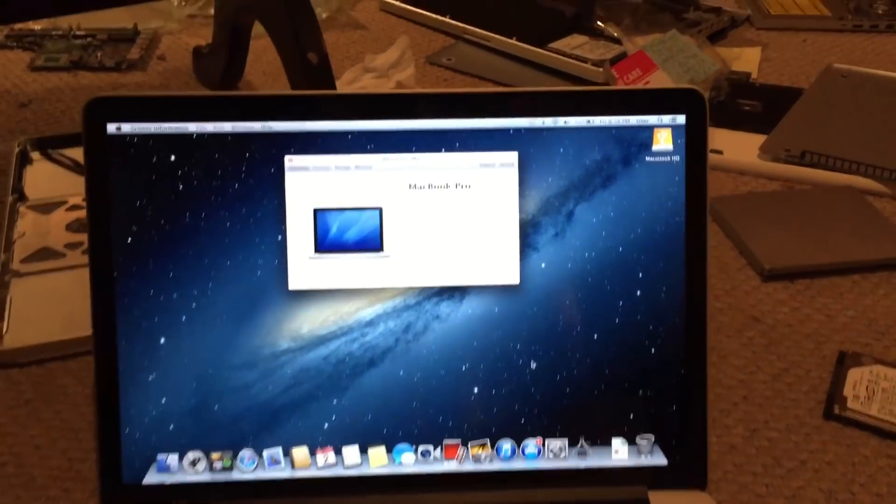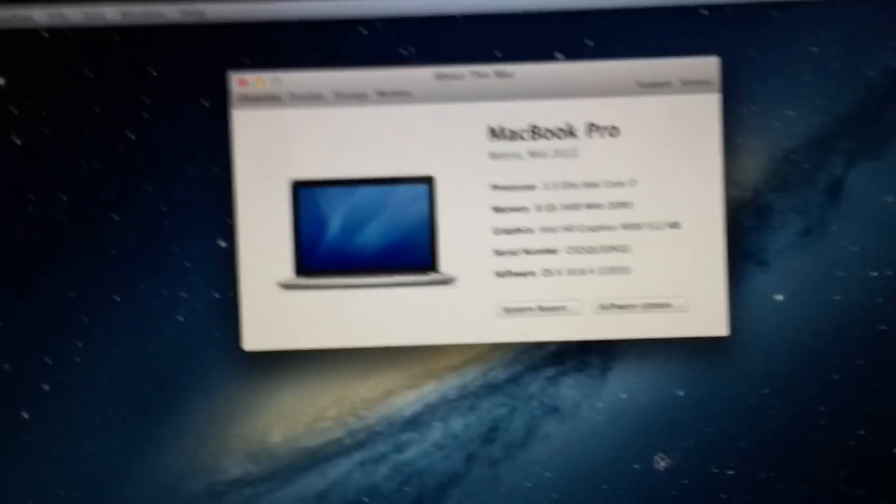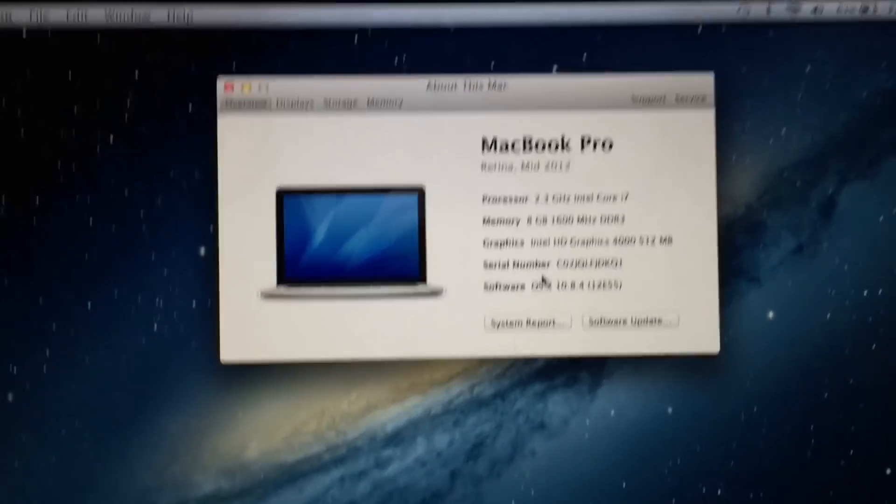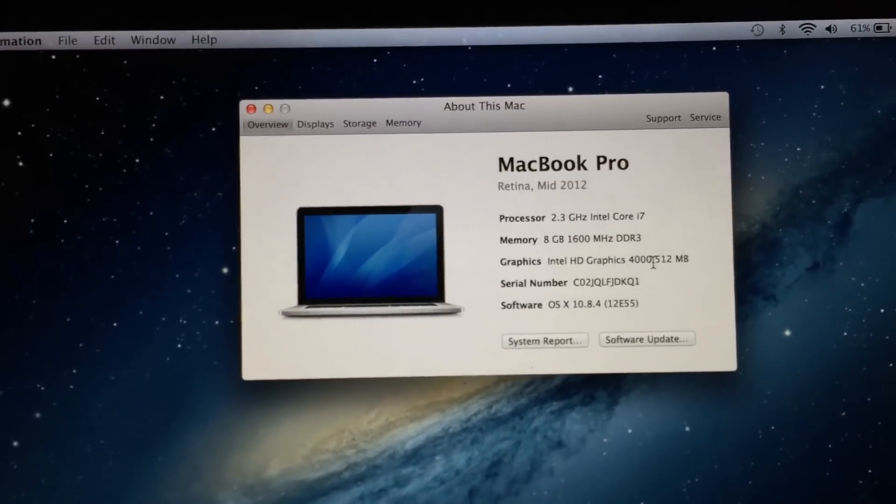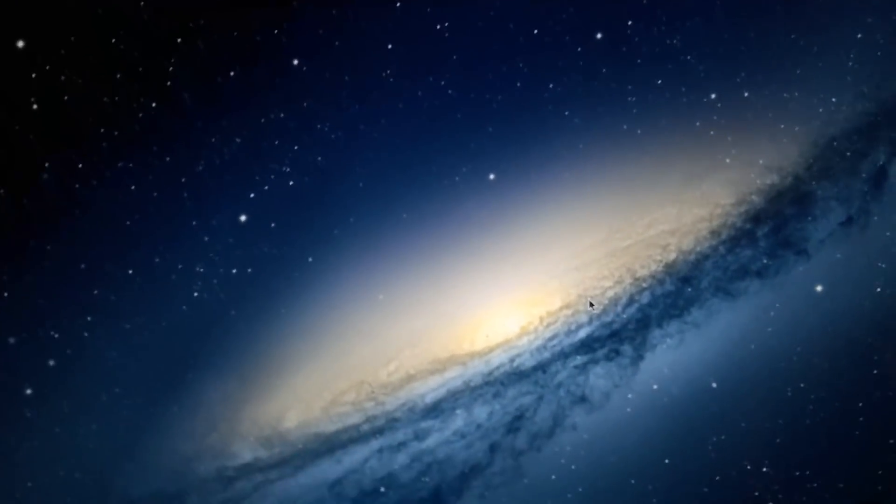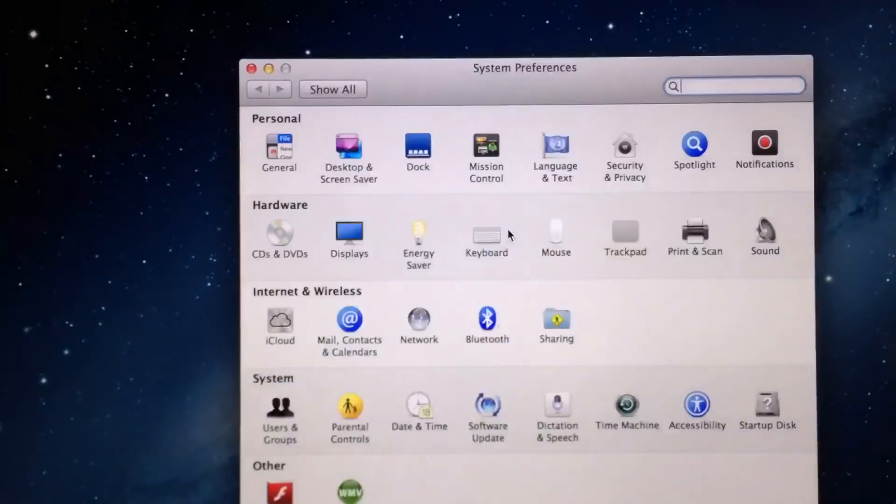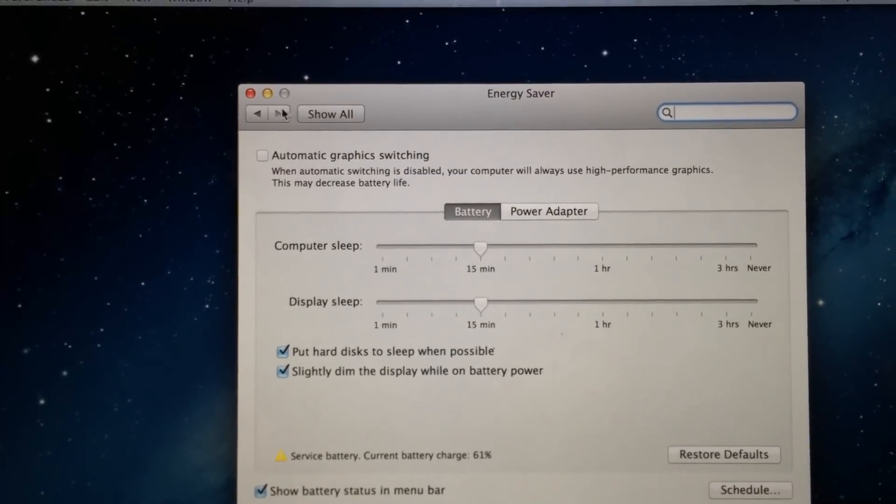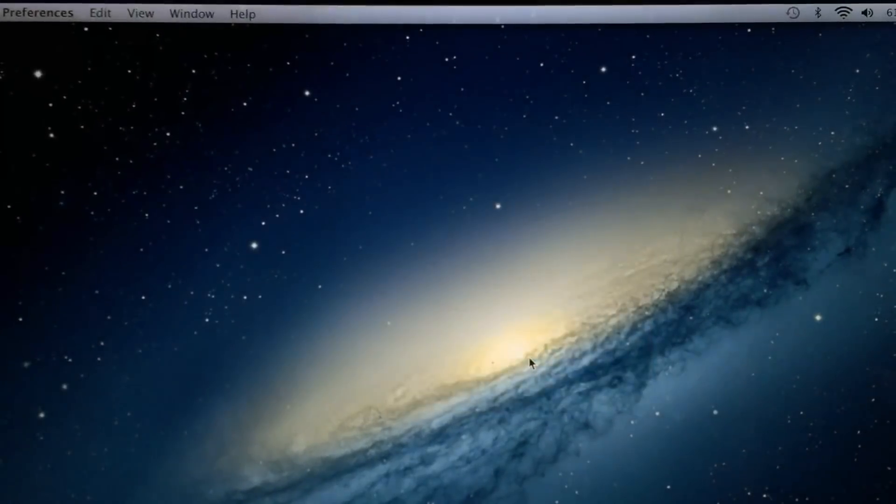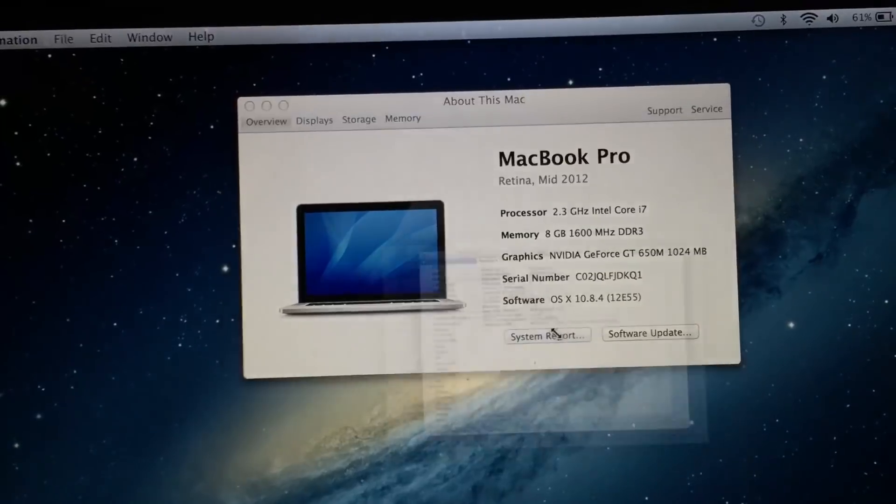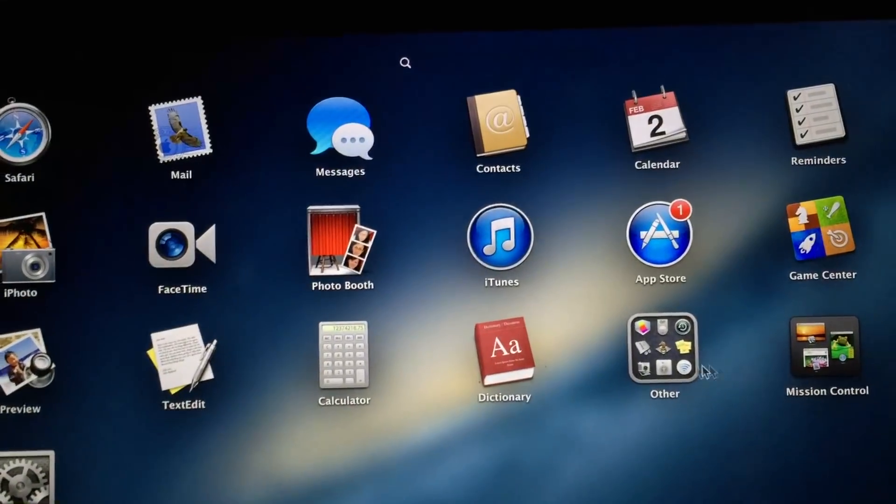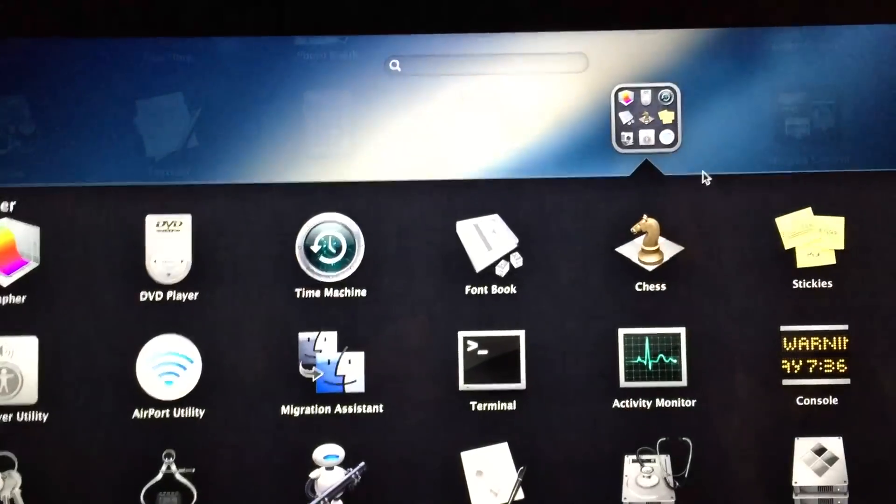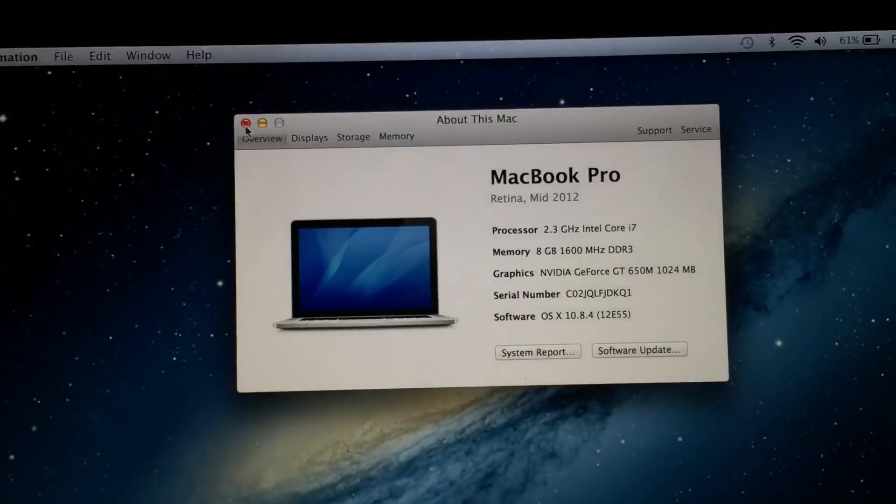As you can see, the machine did successfully boot up. It did not crash or restart during the boot up process like it was before. Here are the system specs. As you can see, it is running off the Intel HD graphics right now. We're going to force it to switch to the dedicated graphics card so we can make sure that works as intended. You can go into Energy Saver, uncheck automatic graphics switching. I saw the mouse cursor blink and there we go. It is now running off NVIDIA GeForce GT 650M graphics. As you can see, it is working perfectly fine. All the animations are smooth like they should be and everything looks perfectly working.